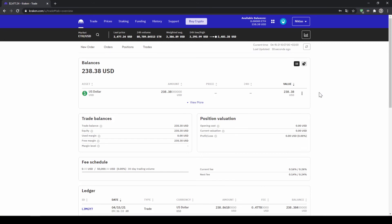All right so I've made the transfer and as you can see a bit over two hundred dollars has been credited to my account. In our last step we can now buy the cryptocurrency.